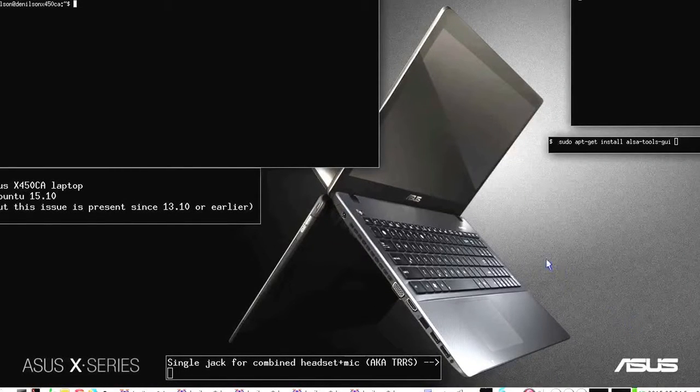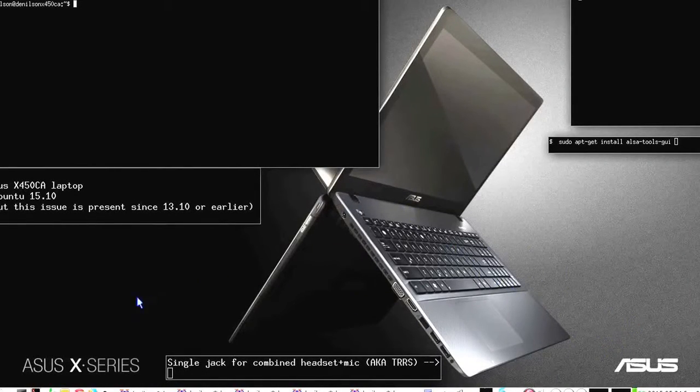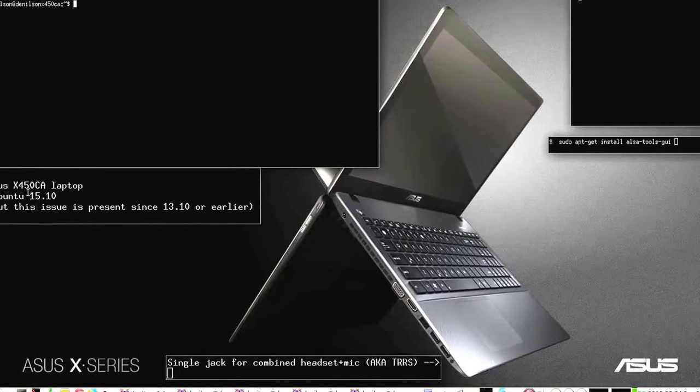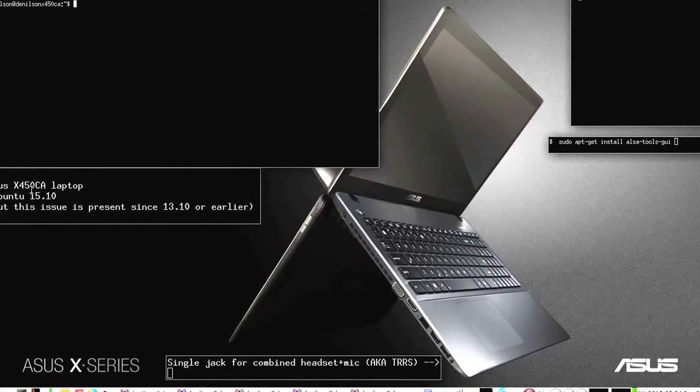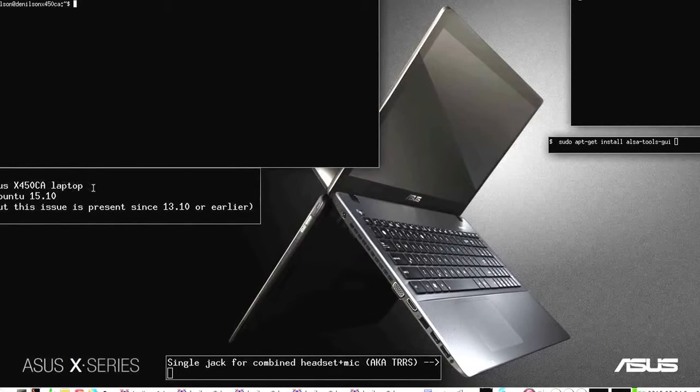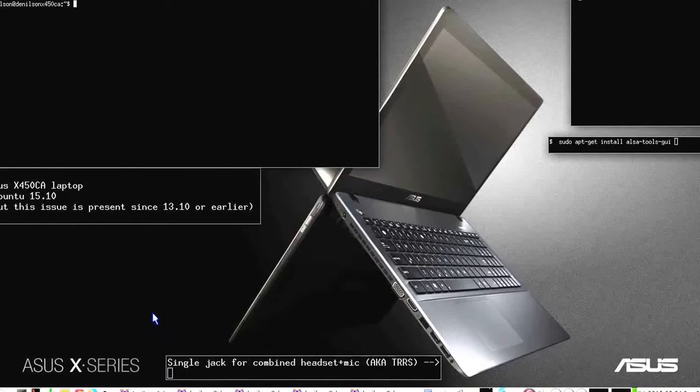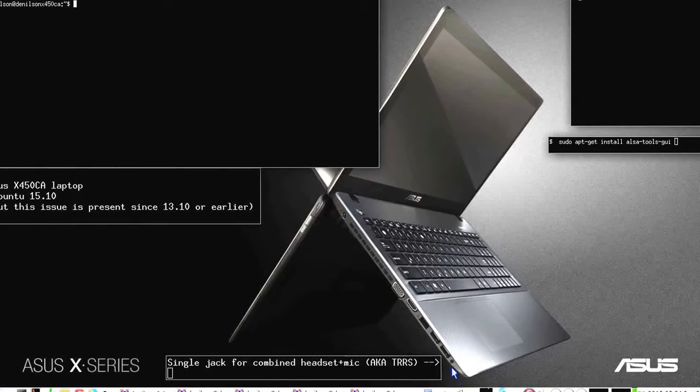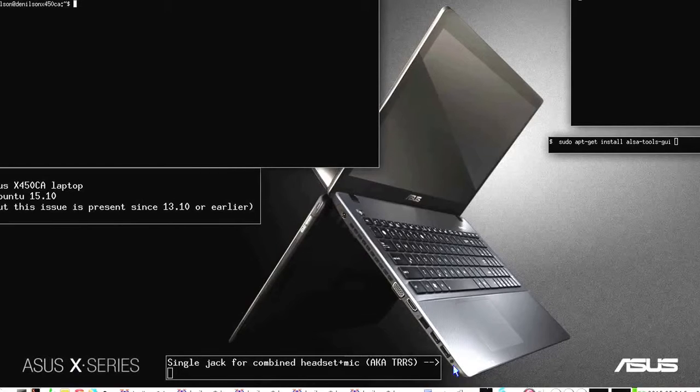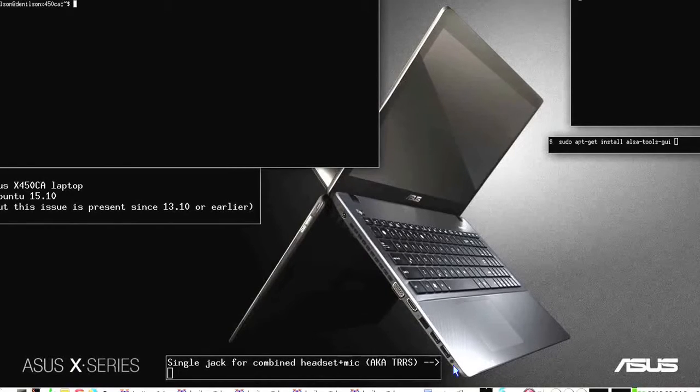Hello. I have this Asus X450C laptop running Ubuntu with a single jack for both headphones and microphone, and the microphone does not work—only the internal microphone works.